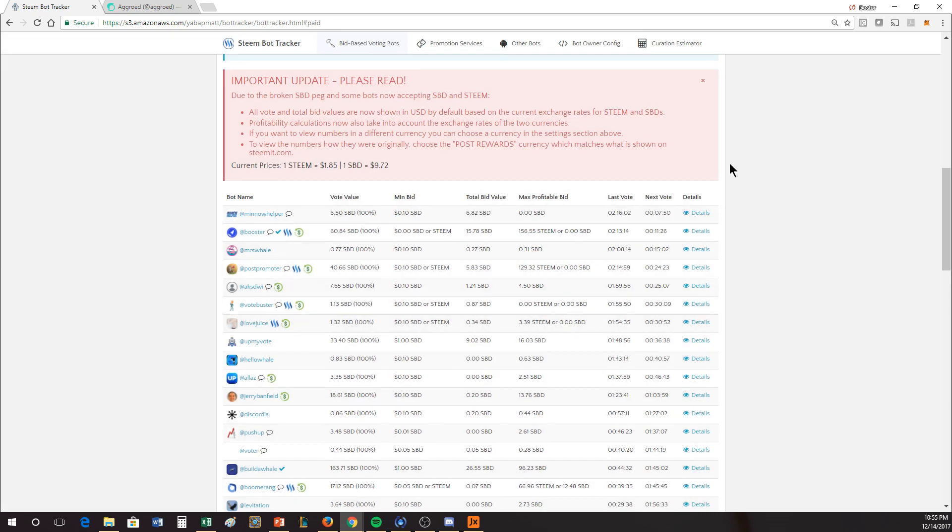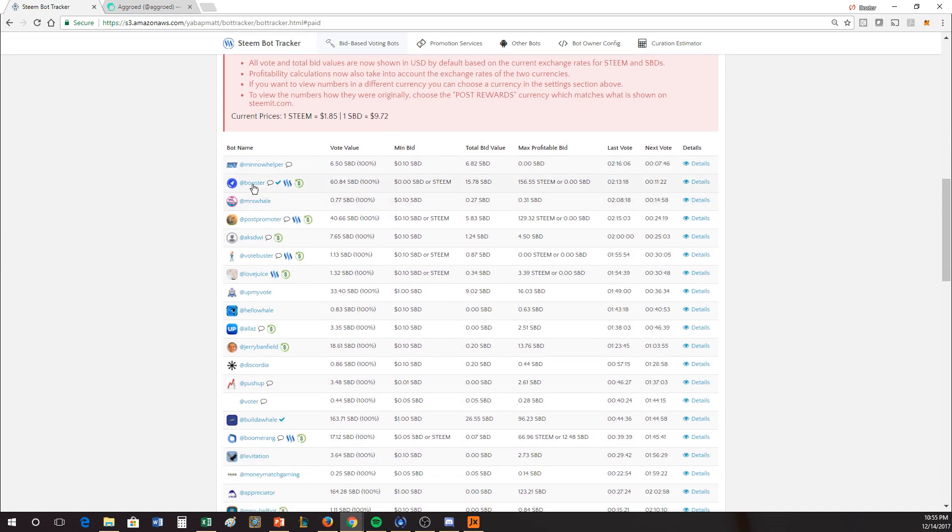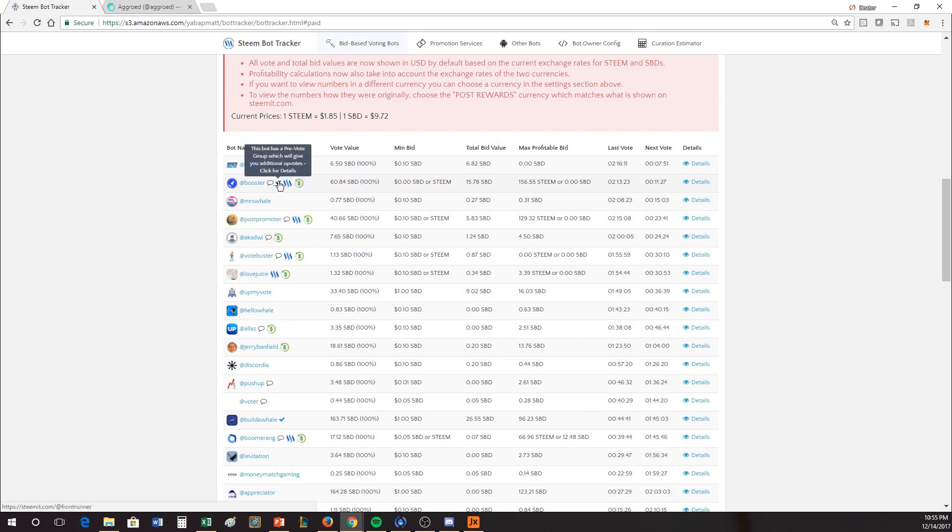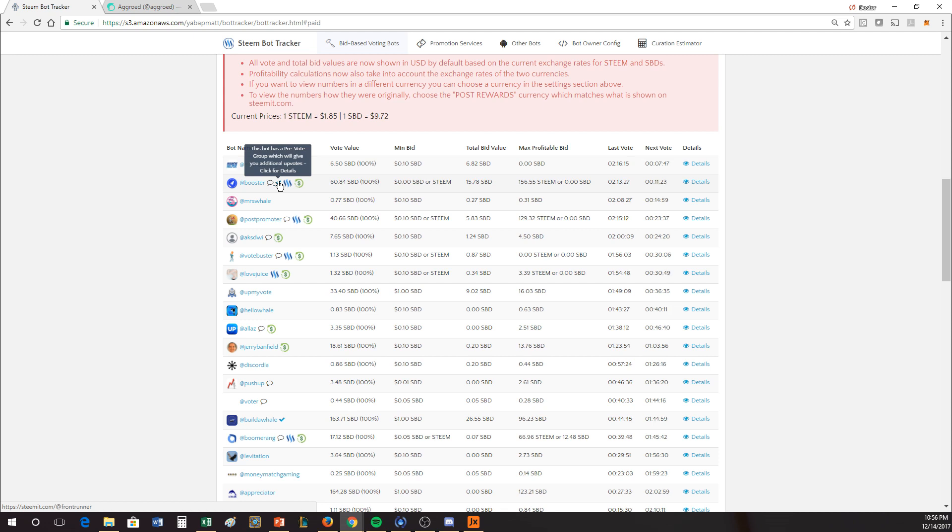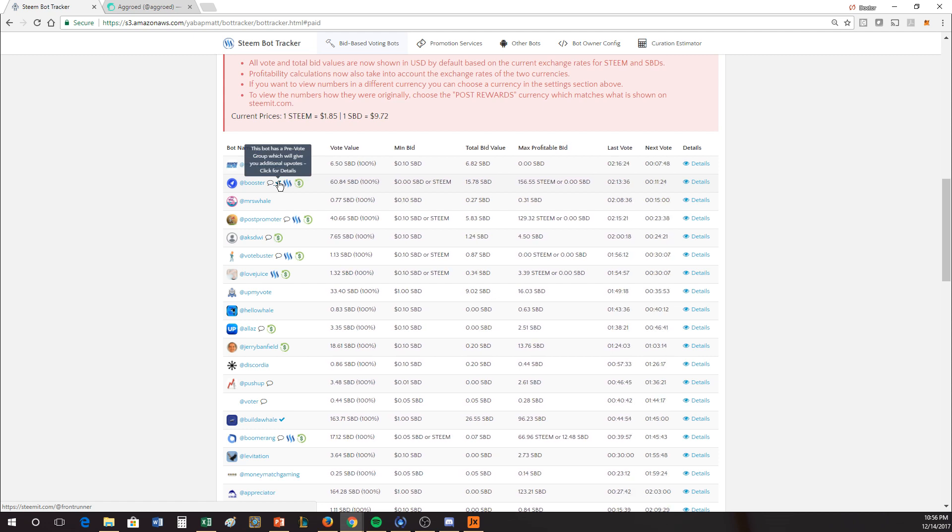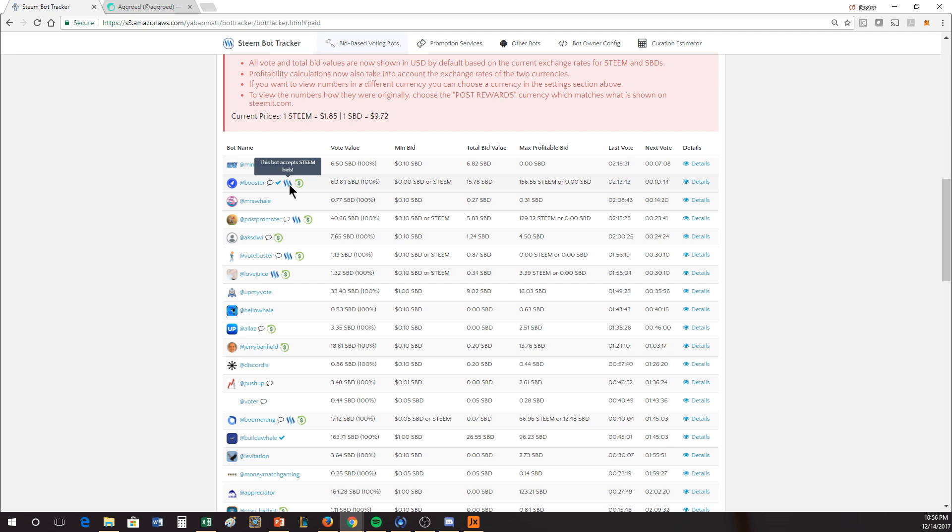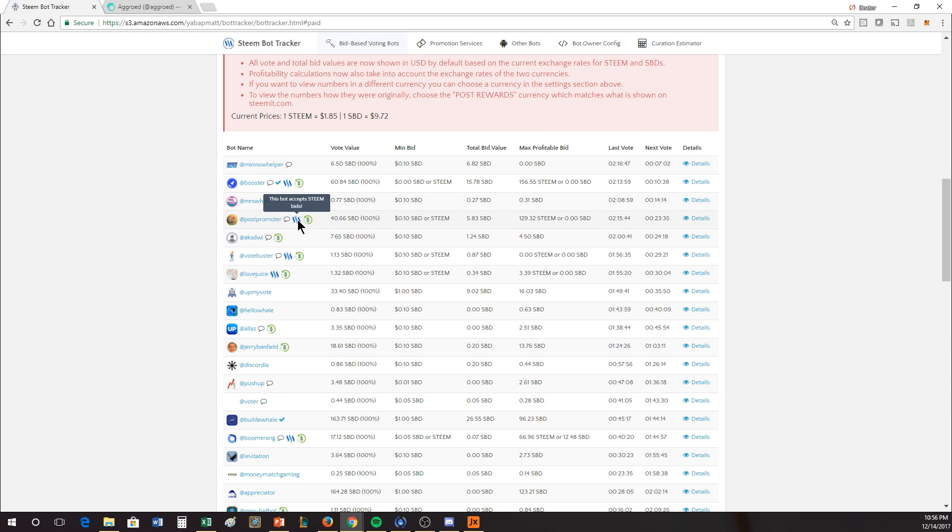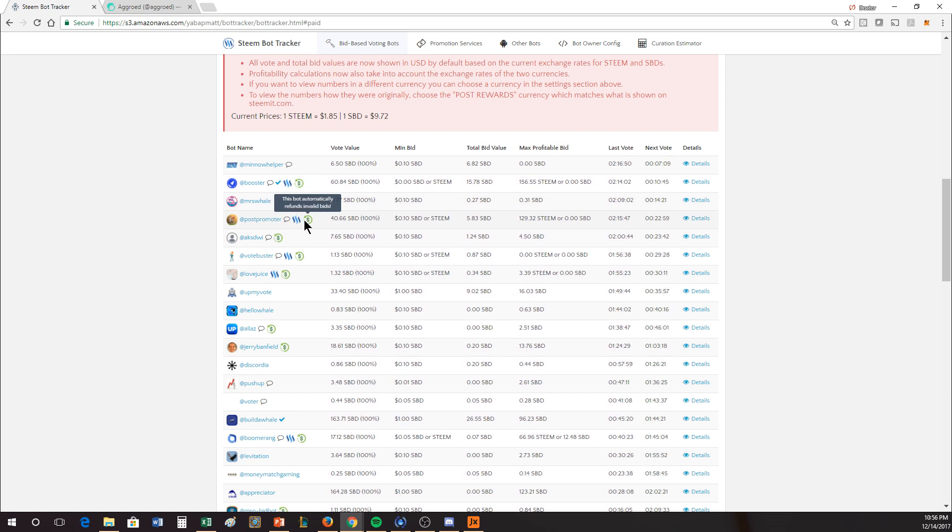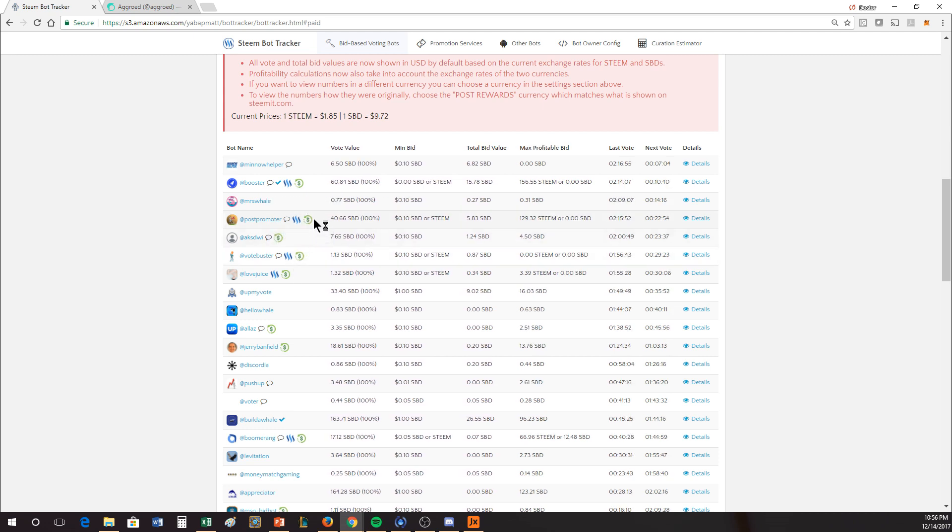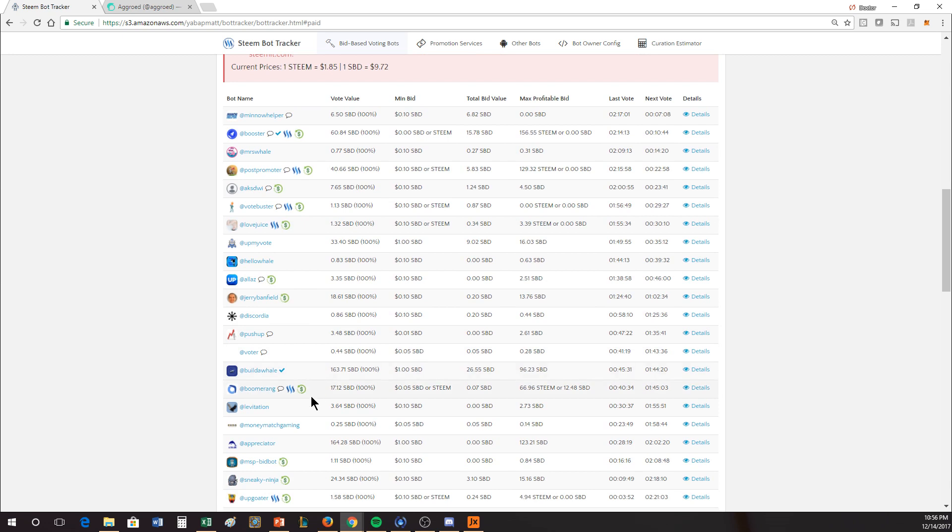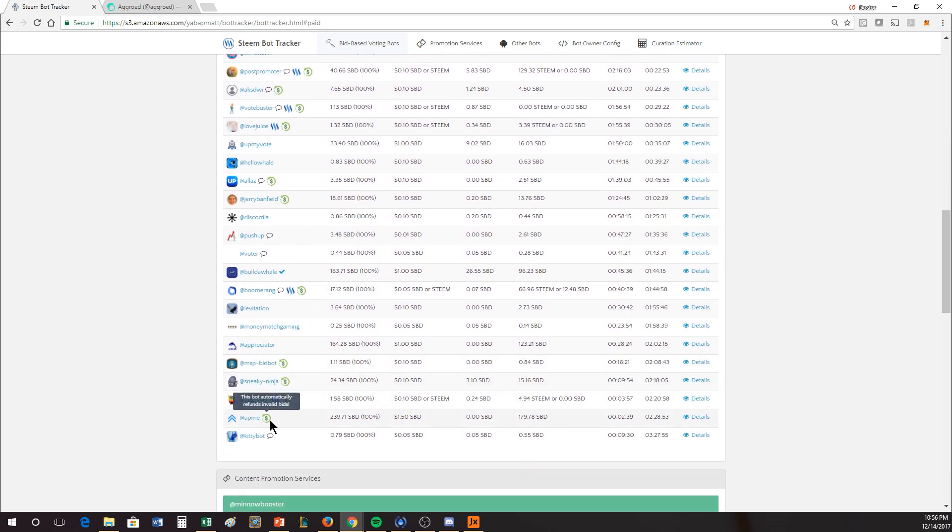This bot tracker is a pretty handy tool. It'll list the name of the bots. It'll show you, does it vote on comments? This bot has a pre-vote guild, so sometimes you'll notice that Booster goes beyond the vote value, and it does that fairly consistently, and that's because there's a group that'll front-run Booster basically trying to capture those curation rewards. And then this is a bot that accepts Steam. So most of these bid bots are built around SBD, but there's a handful of these bots. Most of the other ones that are run by the post-promoter tool as opposed to the Dr. Otto tool, these will accept Steam. And then this bid automatically refunds invalid bids.